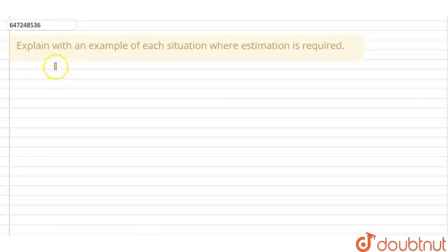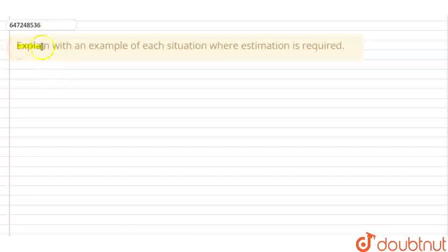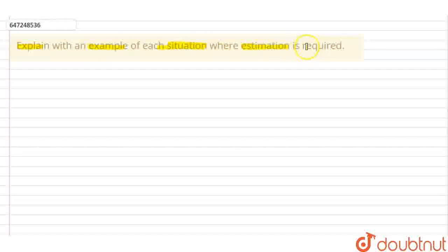Hello everyone! Today's question is to explain with an example of each situation where estimation is required.